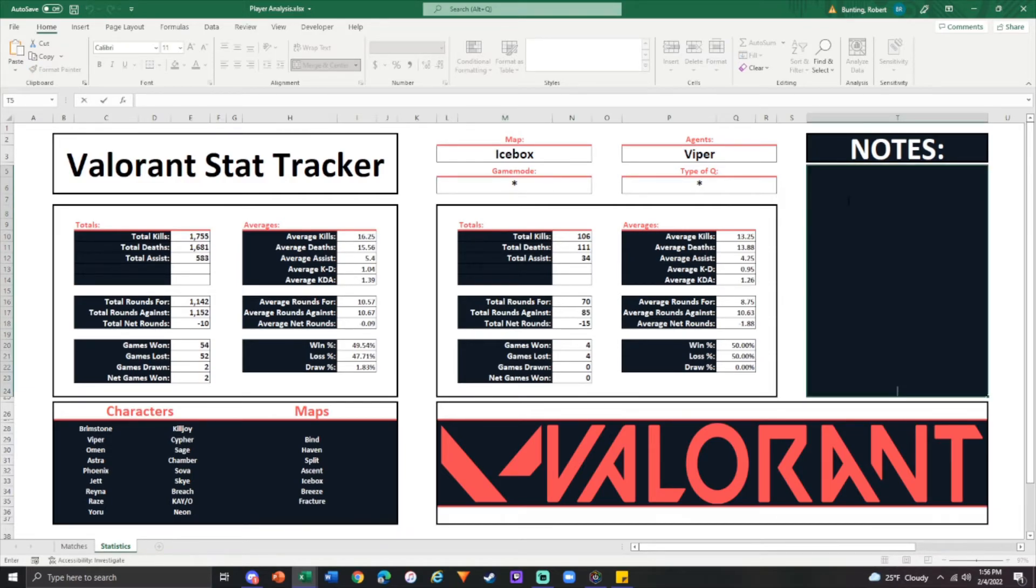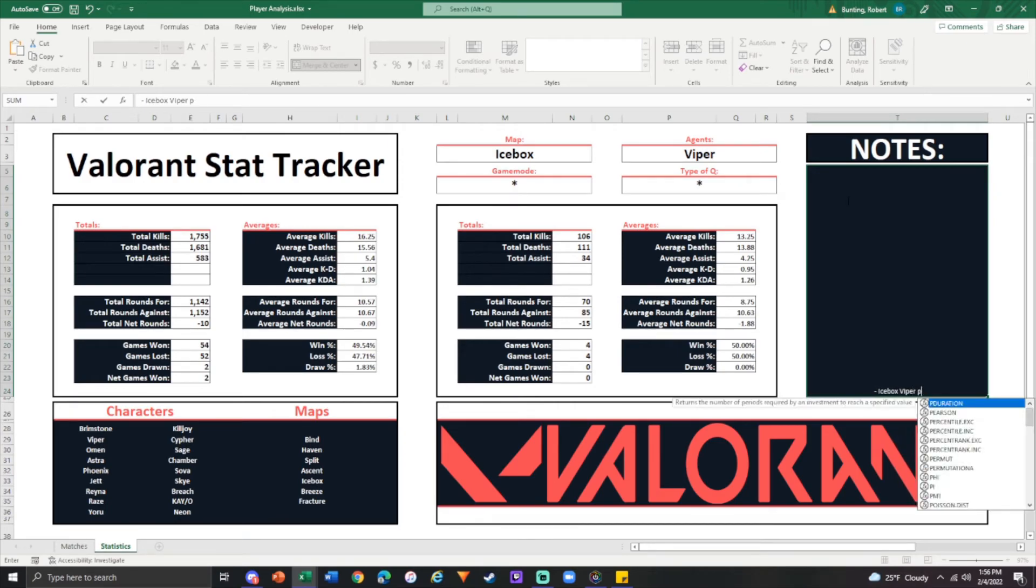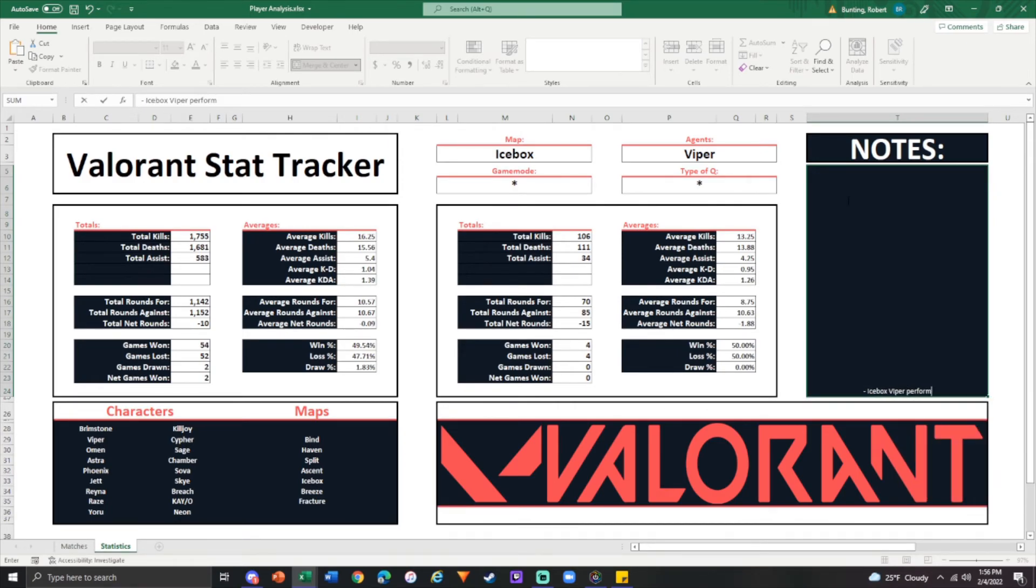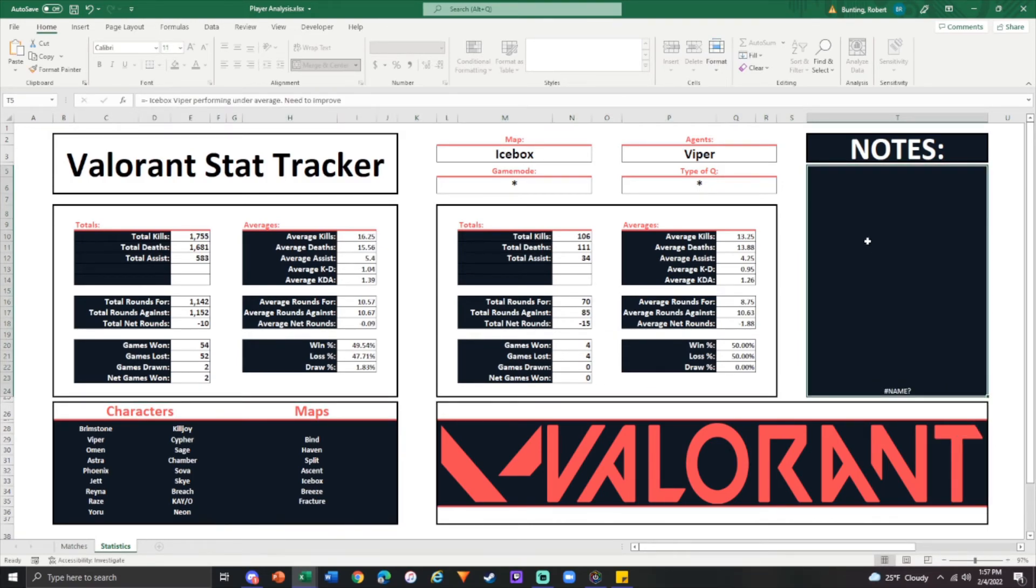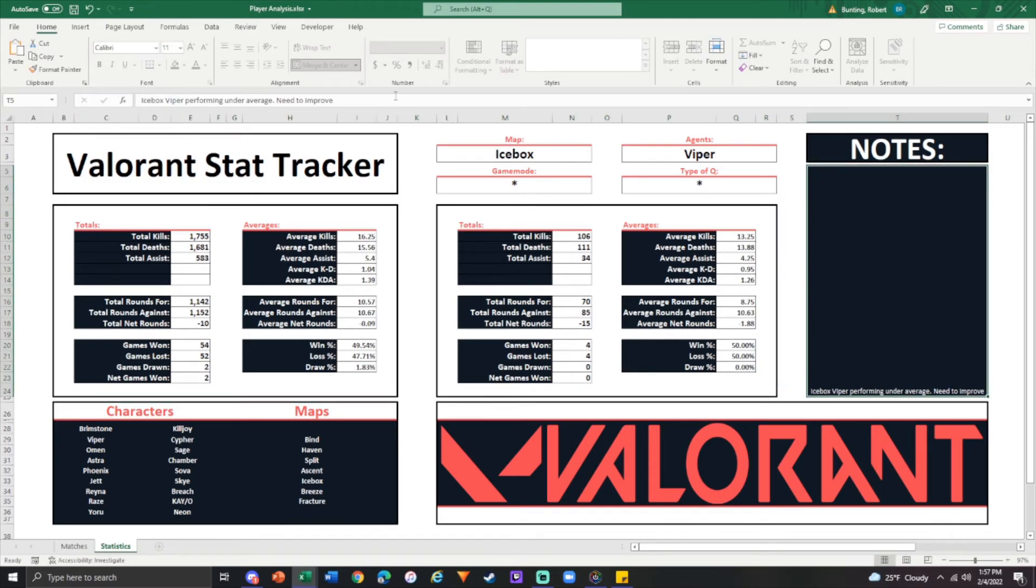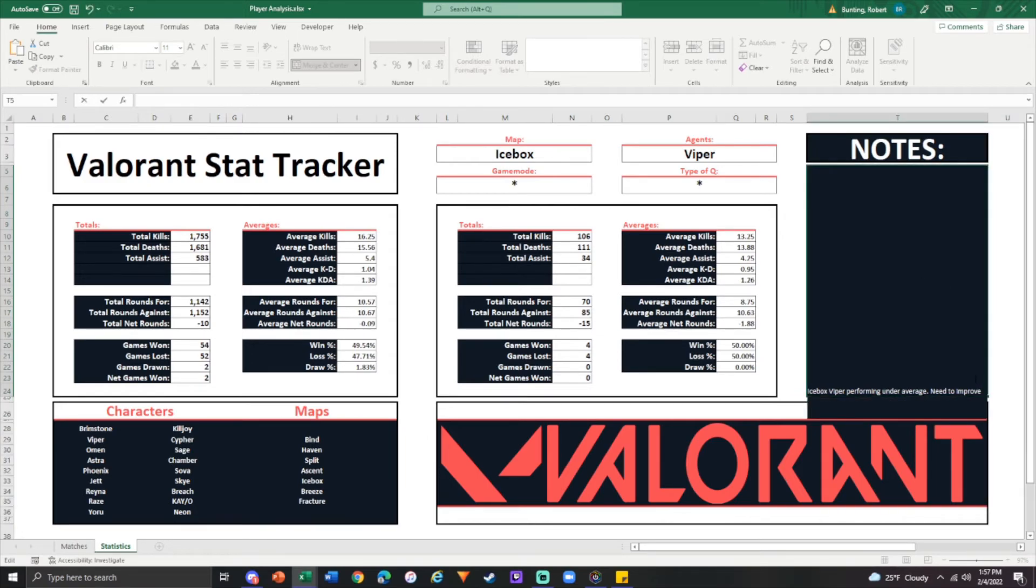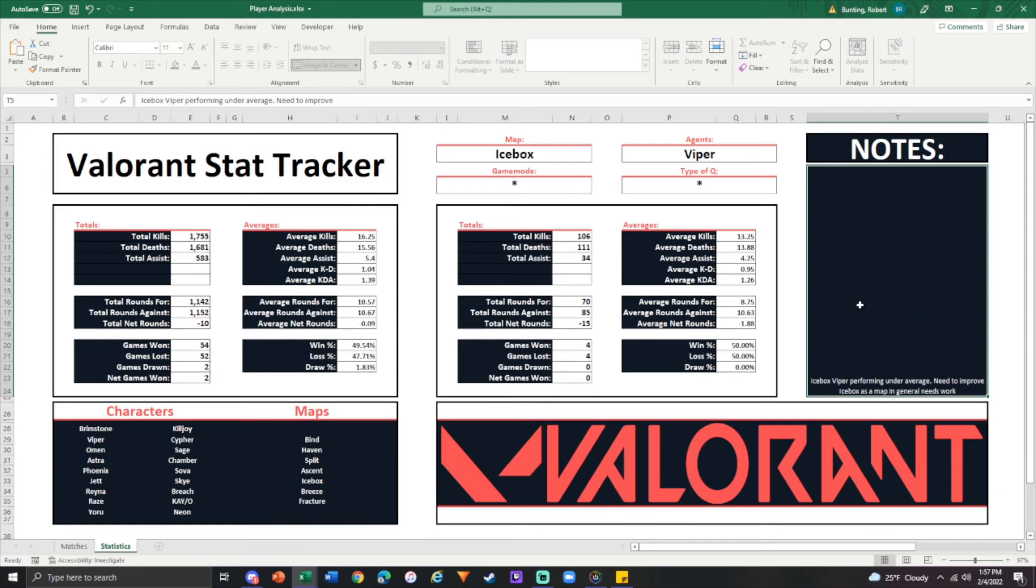Finally, we have the notes section. So again, here, this is if you just wanted to type something, you want to remember it. I leave a note saying, Icebox, Viper performing under average, need to improve. And that's just so you can recall it later. And obviously, I had an equal sign in front of it. So that's an issue. But you can just keep all your notes in there. And you could keep going down. What else do you need to know? Icebox, as a map, in general, needs work. And with everyone, if you want to leave it blank, you don't want to put anything in there, you can do that as well. But we had extra space on the page. Thought I would add it in there.